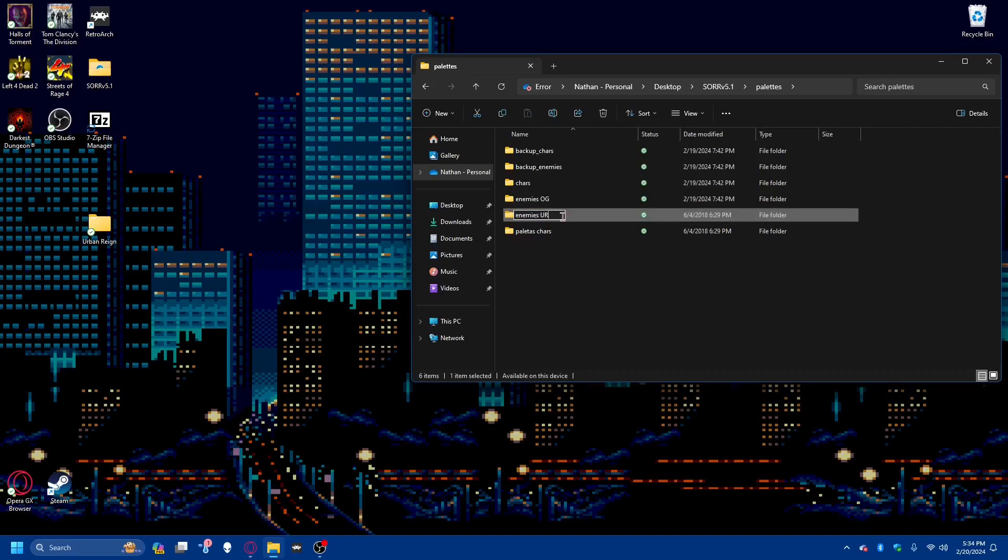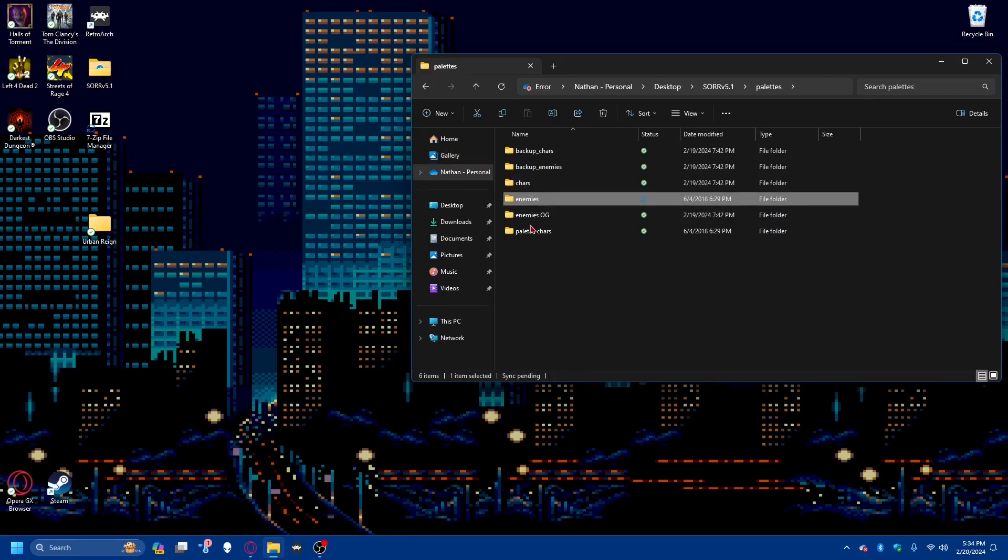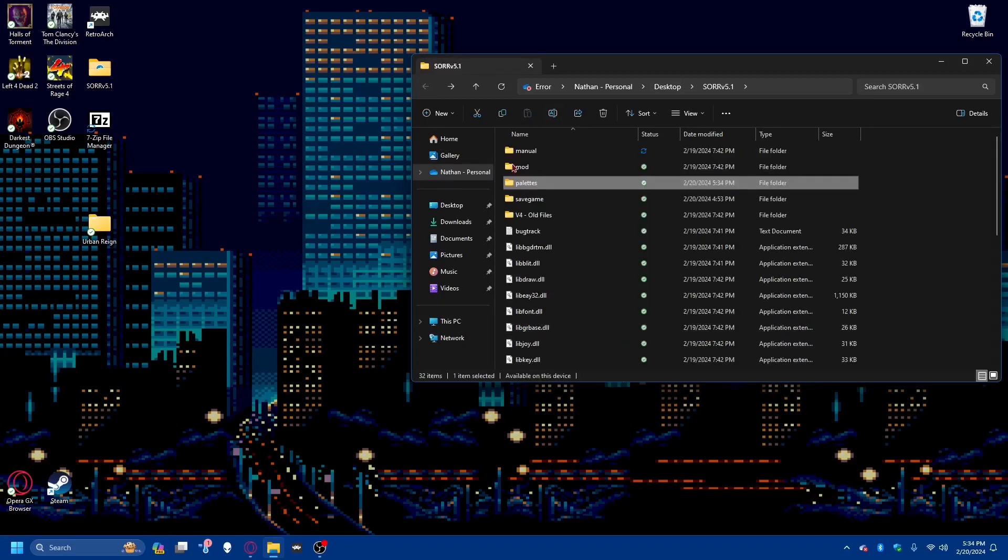And then whatever is named just enemies without the abbreviation will be what the game takes from. So when you want to use a mod and its custom enemy palettes, you should remove the abbreviation and just leave enemies, and that will make it so that's where the game pulls from.